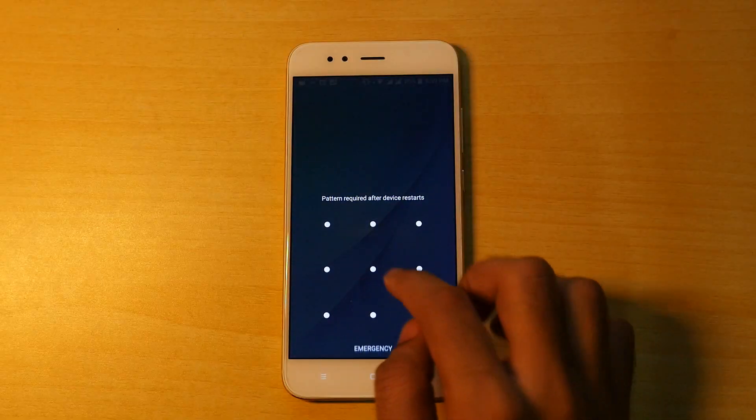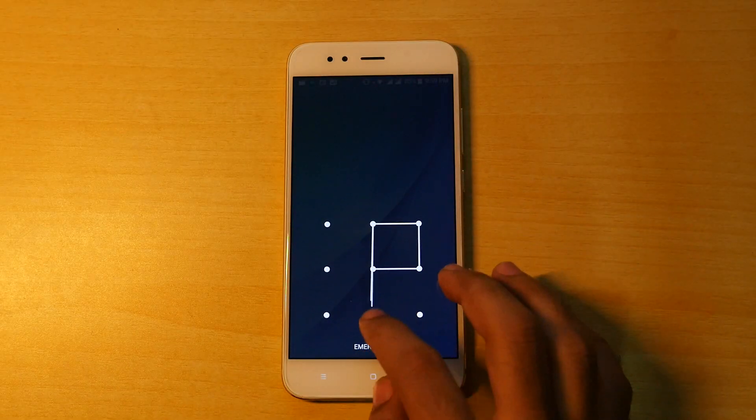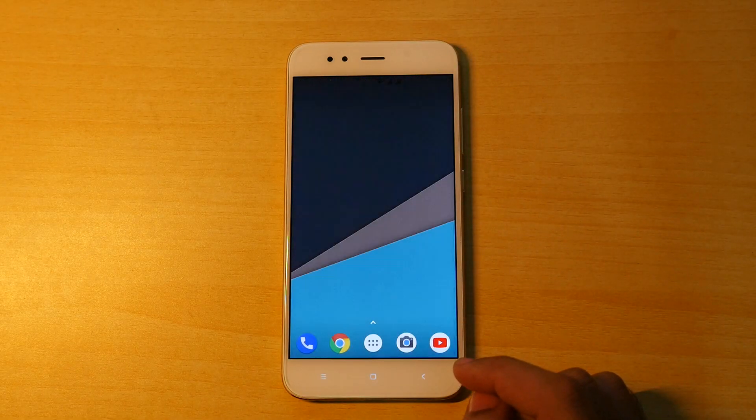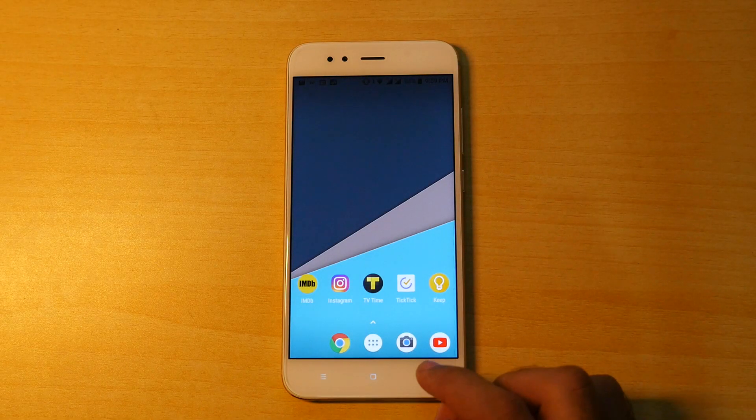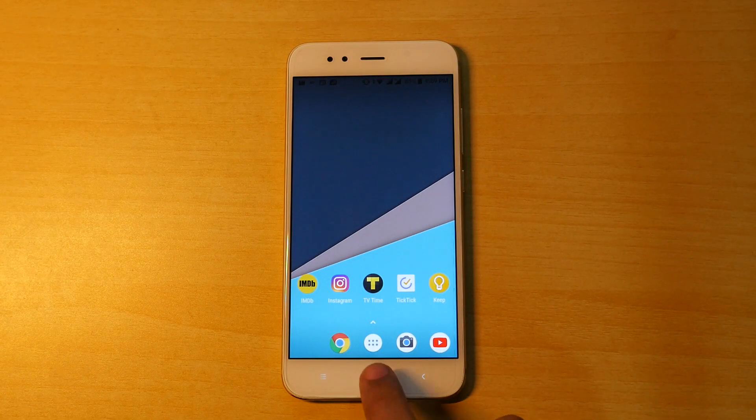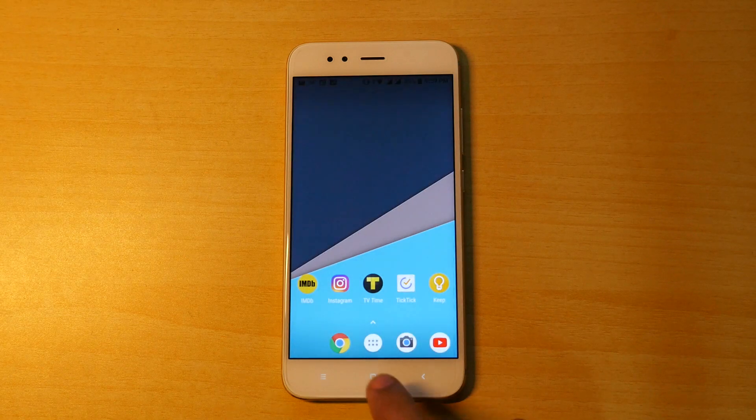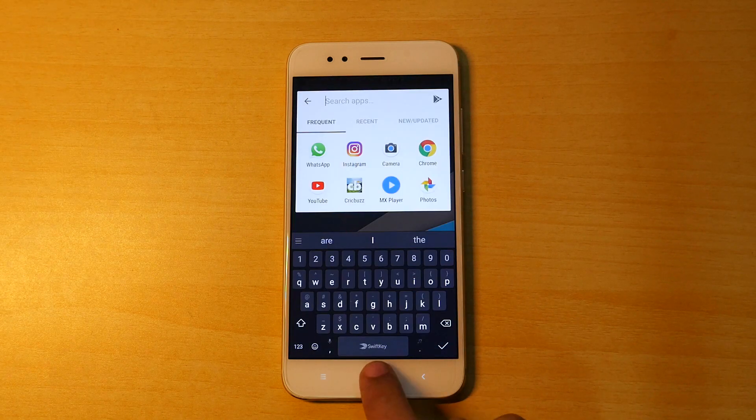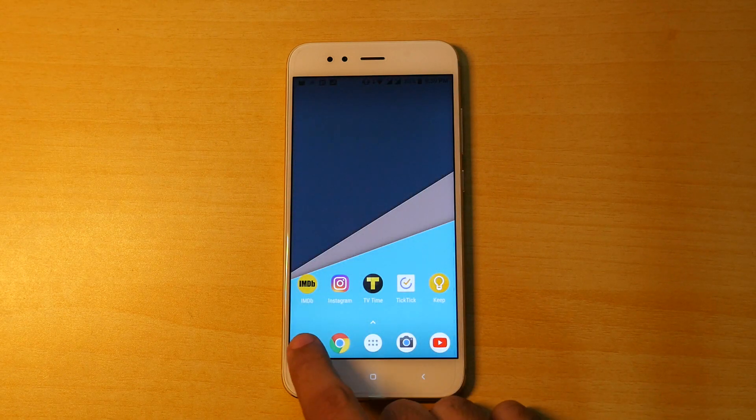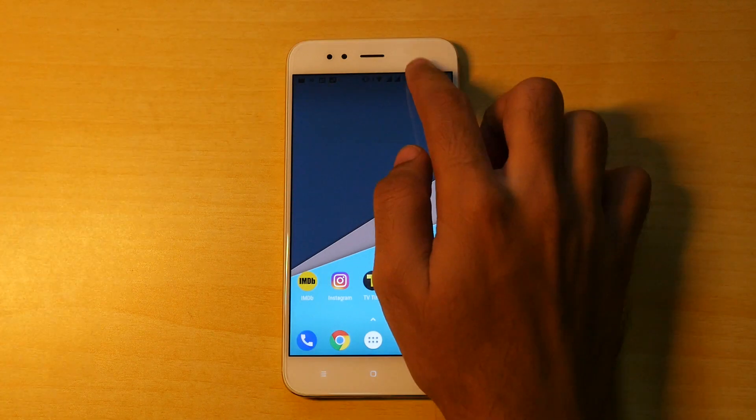If I double tap on the home button, it will go into this search bar and like random things.